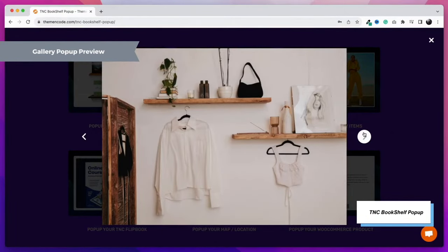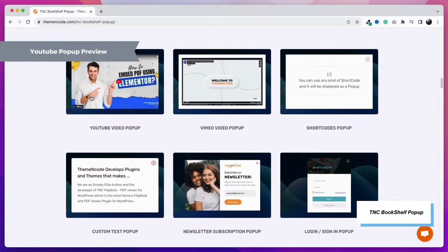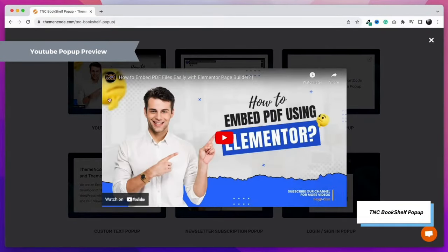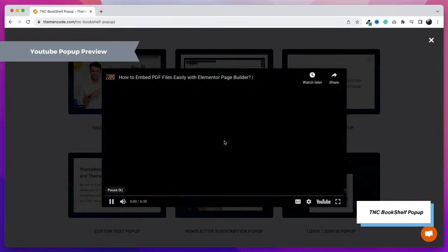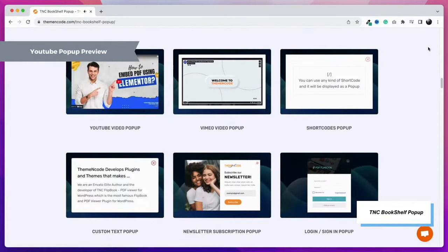The next feature is the YouTube video pop-up. You can open your YouTube videos on your WordPress website as a pop-up using this plugin. So your visitors won't need to leave your website anymore.